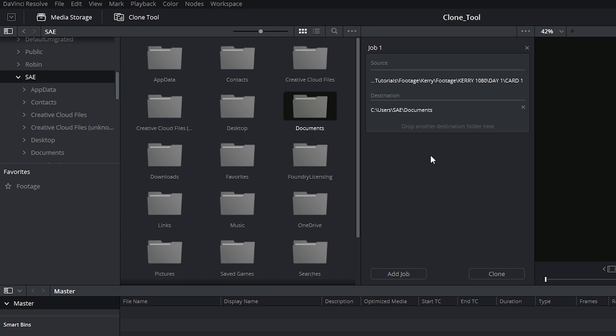Notice how I still have the option to drop another destination folder. That's because you can make multiple clones simultaneously, which is really useful if you're on location and you're trying to back up your media to multiple drives simultaneously.